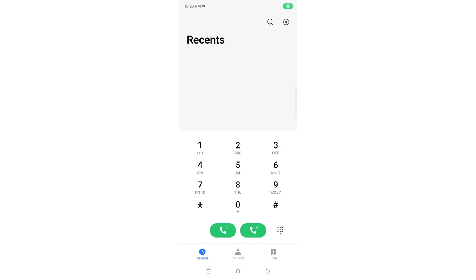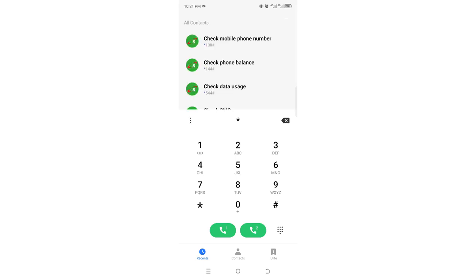In this video, I will show you how to sign out or stop Safaricom subscription promotional messages. To do this, dial *100# and press OK.